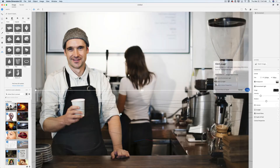Dimension CC will ask you a few questions: Would you like to resize the canvas to the image aspect ratio? Yes. Create environment light? Yes. Match sunlight? Yes. Match camera perspective? Yes, please. After you answer all the questions, simply click OK.